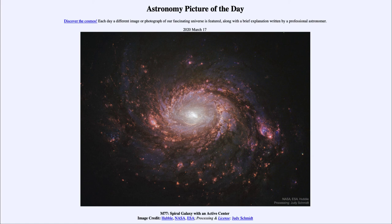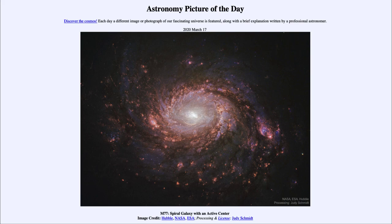So that was our picture of the day for March the 17th of 2020, titled M77, Spiral Galaxy with an Active Center. We'll be back again tomorrow for the next picture, previewed to be Amazing Rays, so we'll see what that is about tomorrow. Until then, have a great day everyone, and I will see you in class.